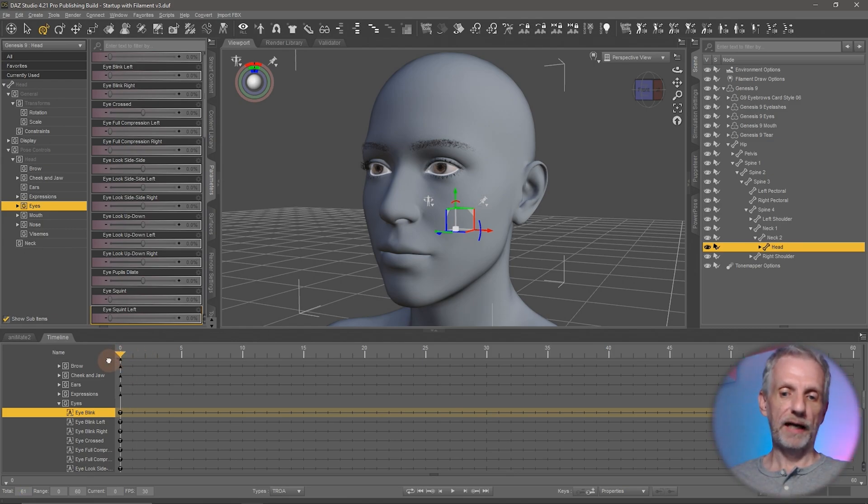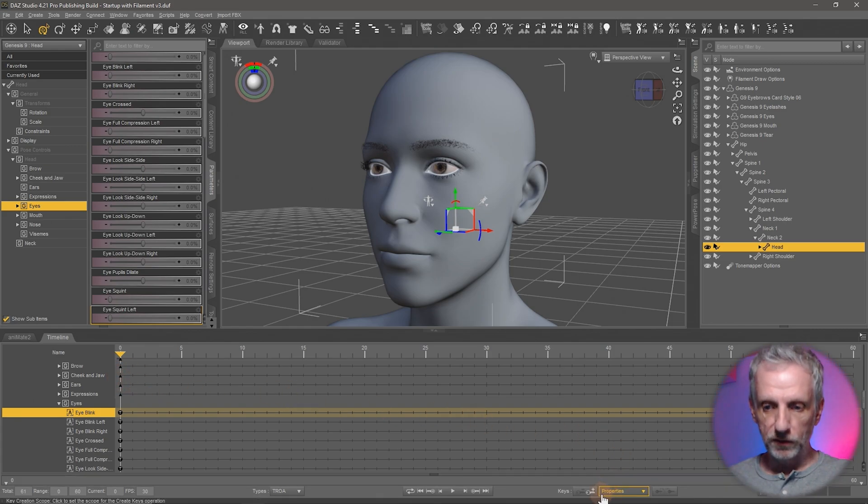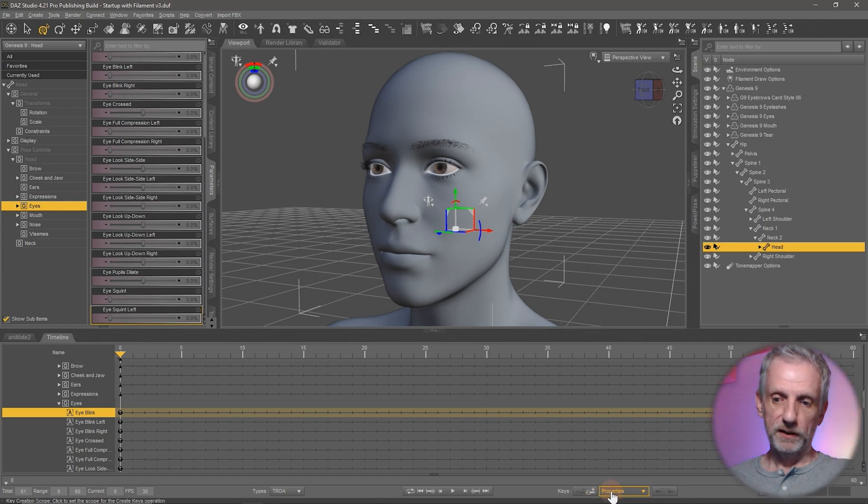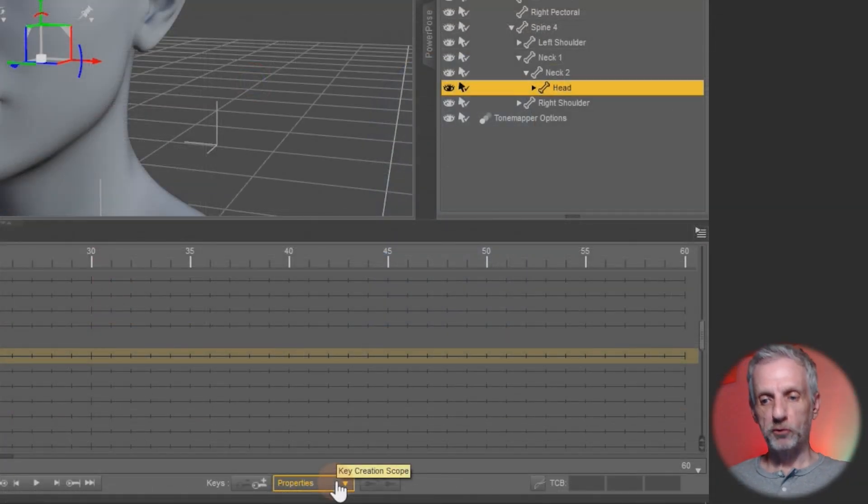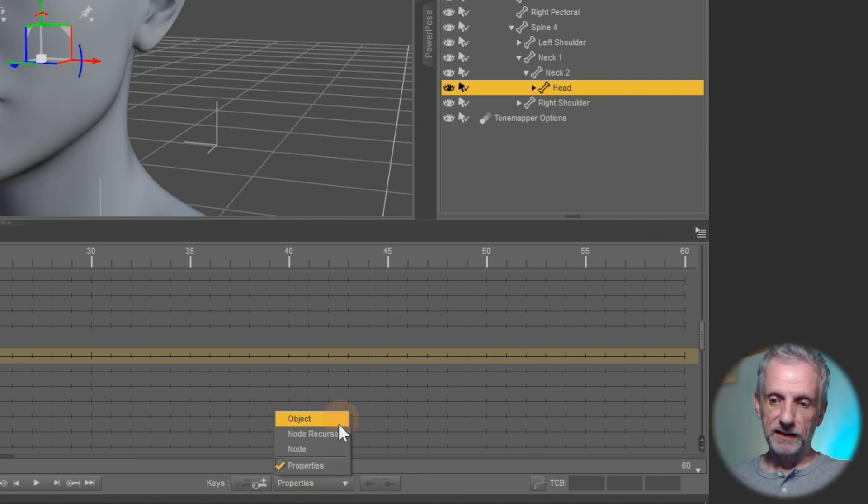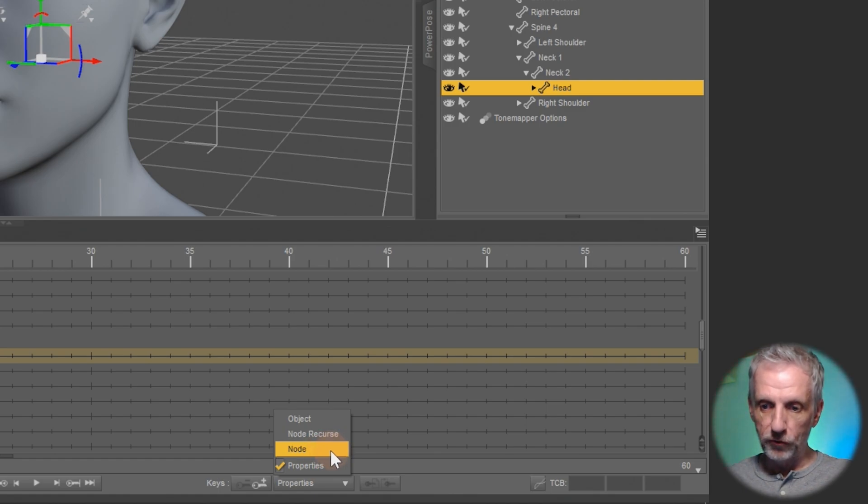It looks like we already have one in the beginning but just to make sure we do I'm going to go and use this little plus icon and set a keyframe here. Now notice there's next to this there's another key creation scope drop down.